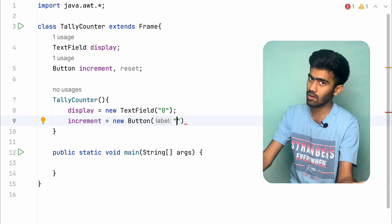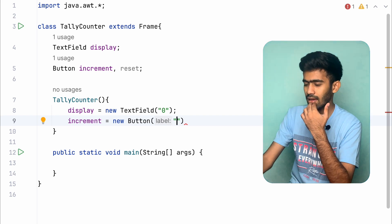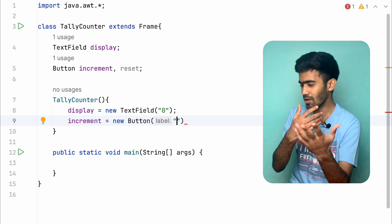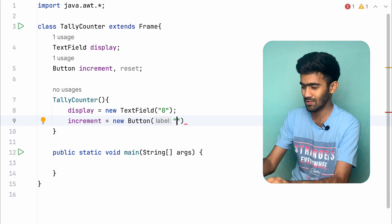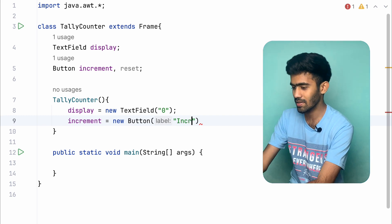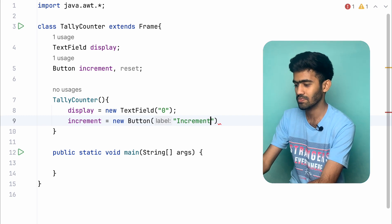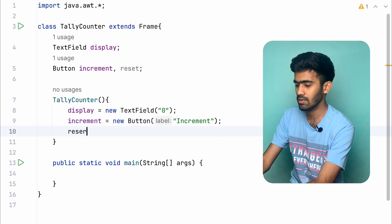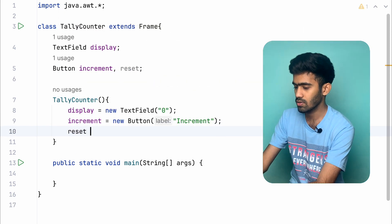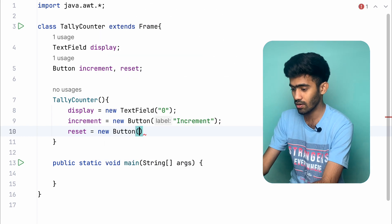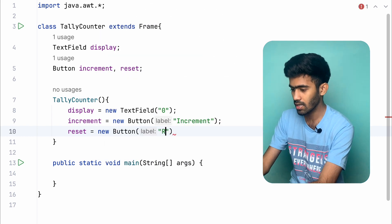The default text is counter 0. Now create the increment button — the button text is either increment or add, whatever you prefer. Then create the reset button: reset is equal to new Button with text reset.